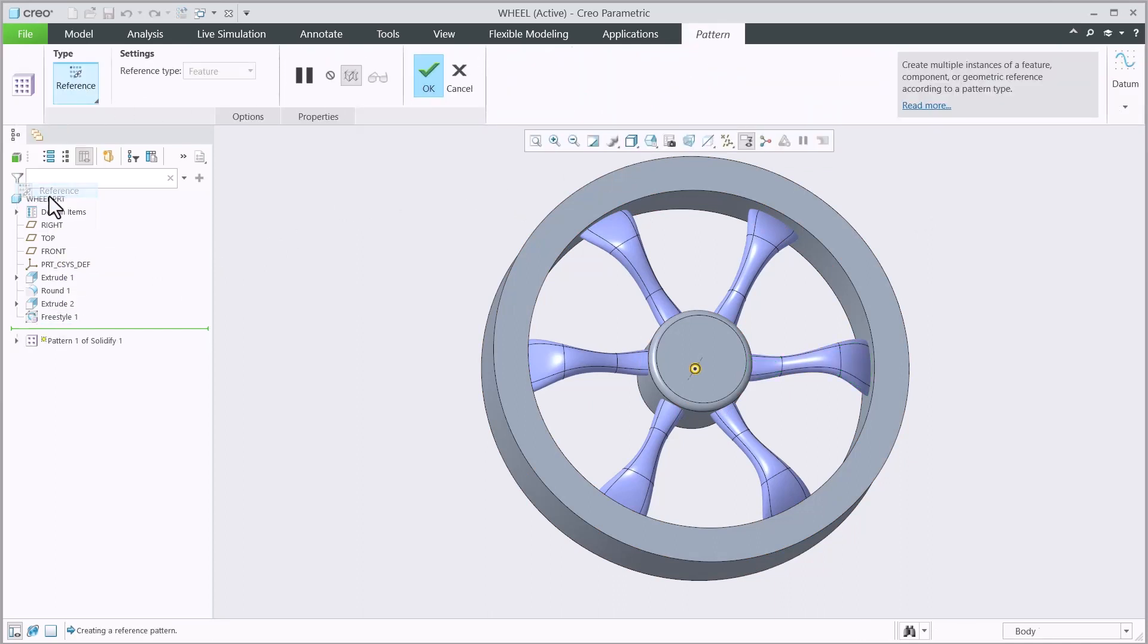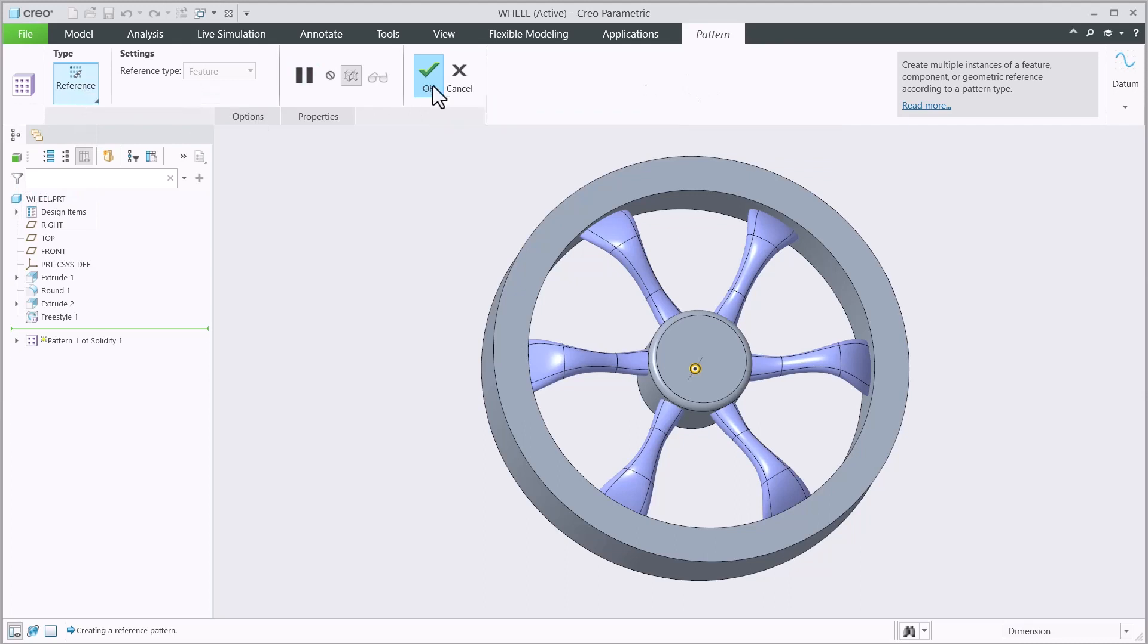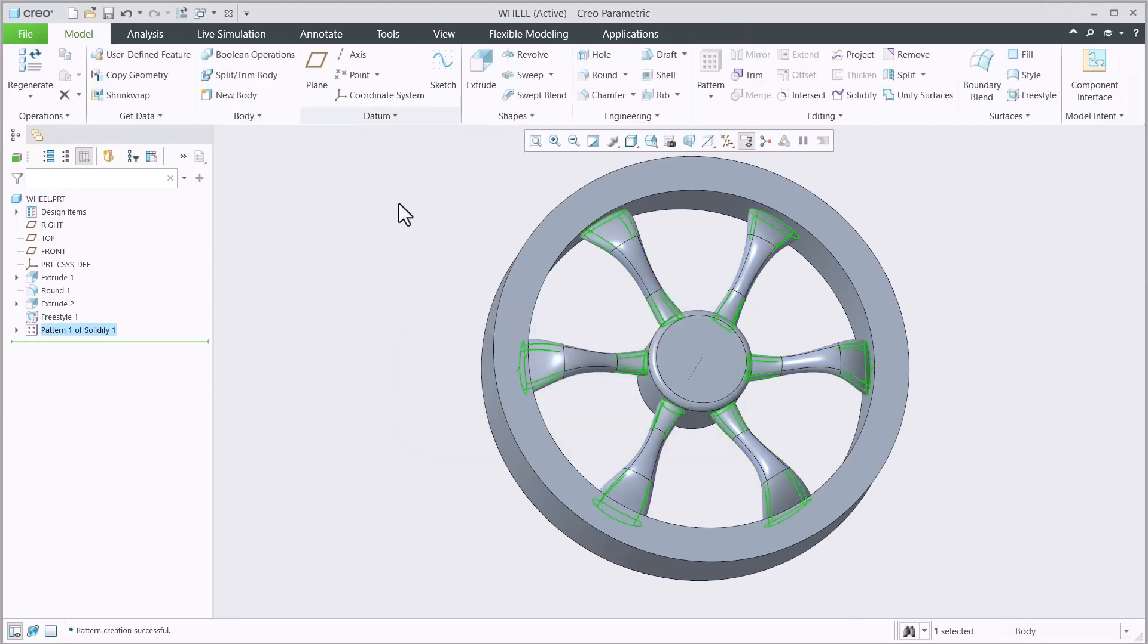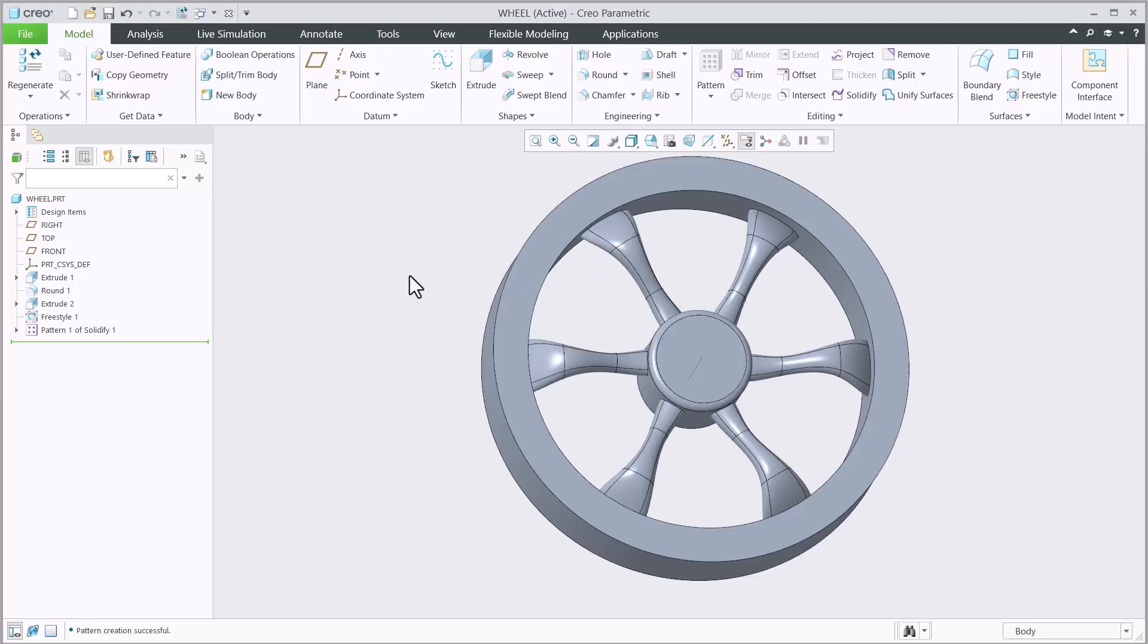This enhancement improved the functionality of Freestyle reference pattern as well as improves your workflows when working with rotationally symmetric Freestyle models to help you design better and faster.